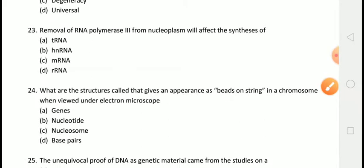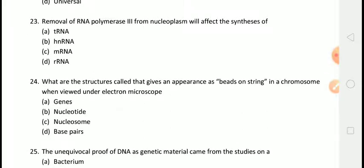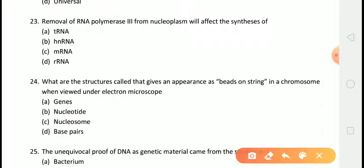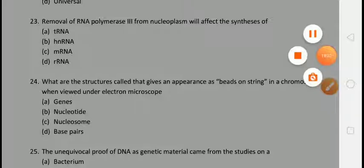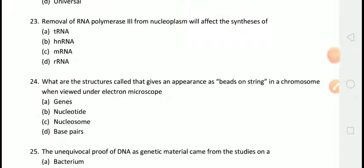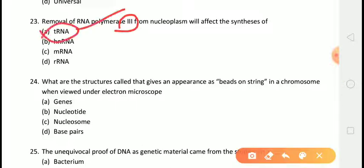The next question is: the removal of RNA polymerase III from the nucleoplasm will affect the synthesis of? The correct answer is answer A, that is tRNA. In eukaryotes, RNA polymerase type 1 is responsible for the synthesis of rRNA, type 2 is responsible for mRNA, whereas type 3 is responsible for tRNA — and it is type 3 that is being asked about here.